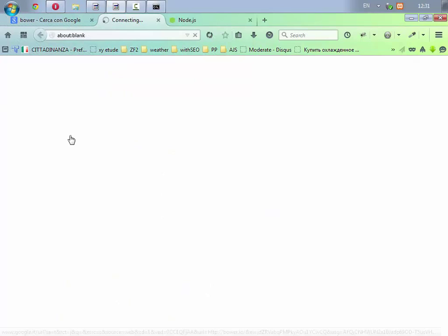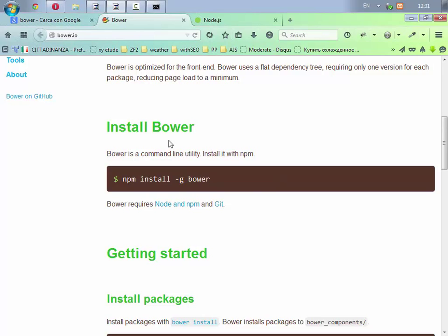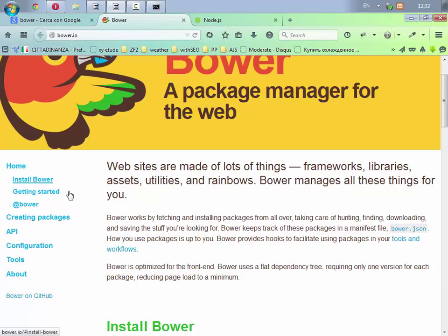Andiamo a vedere Bower con Node Package Manager come si può installare. Bower, se non lo sapete, è appunto anche lui un Package Manager ma per il web. Mentre Node.js fa lavorare con già applicazioni, Bower lavora con i pacchetti web.